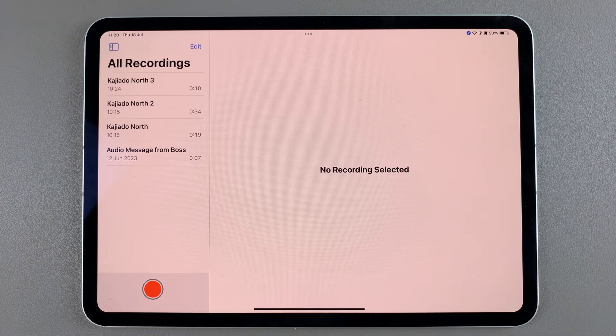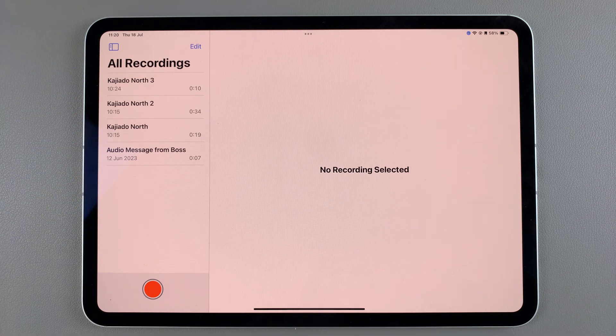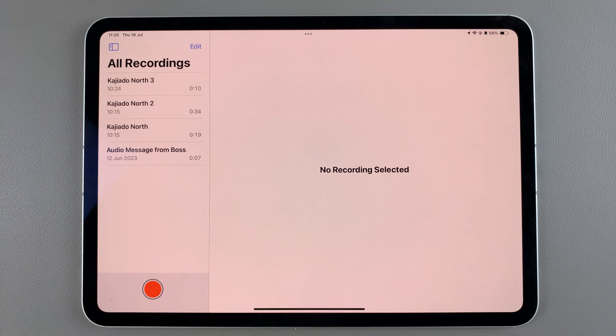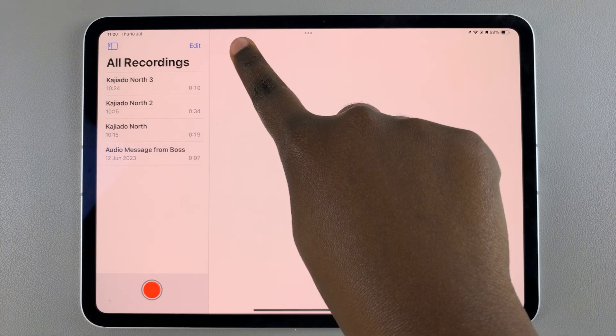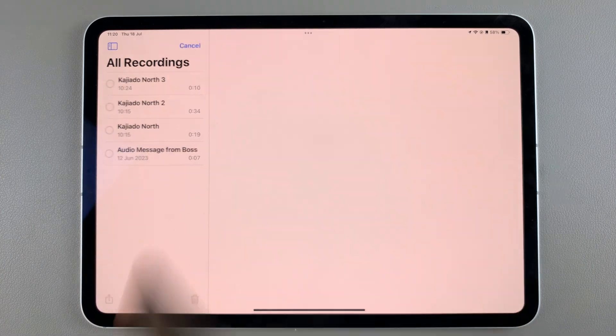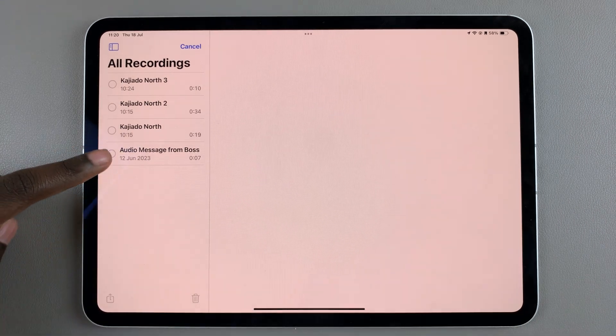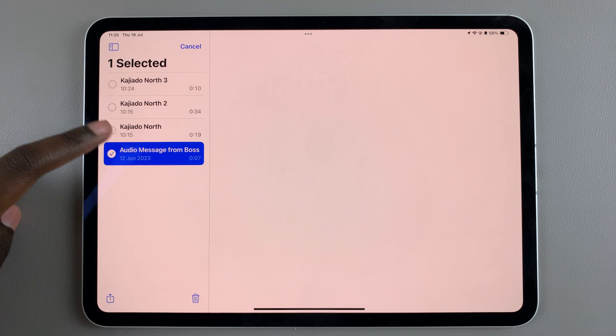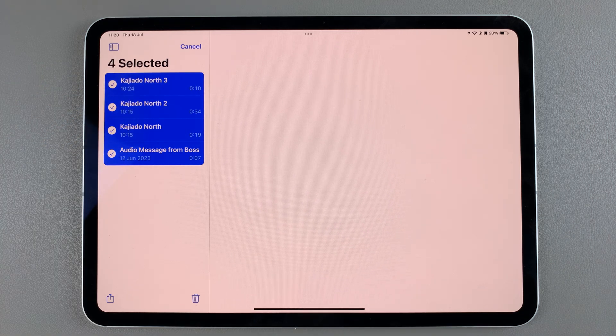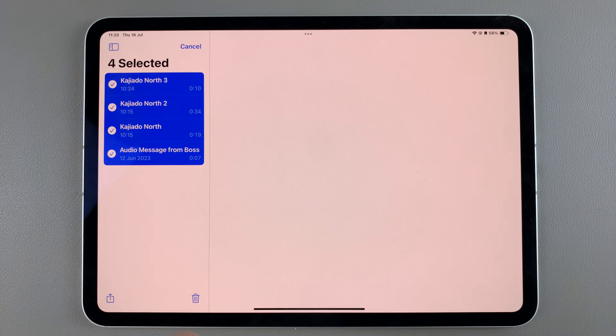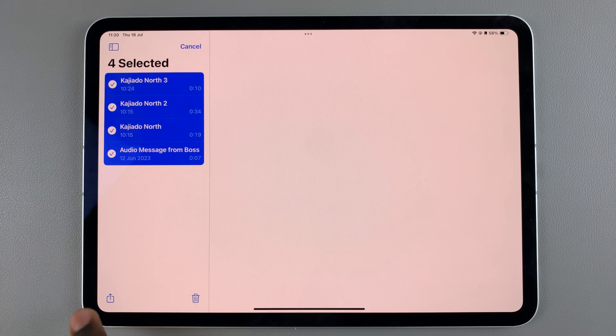Then from here you should see all your recordings listed. If you want to transfer them to the Files app, it's very simple. Start by selecting edit and under edit choose which recording or recordings that you want to transfer. Then once you've selected them, tap on the share button on your screen.